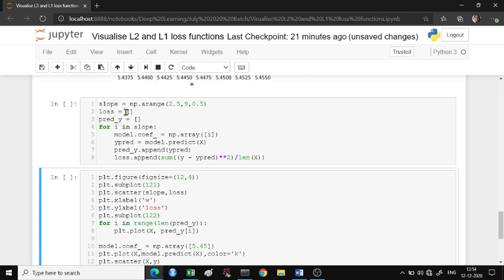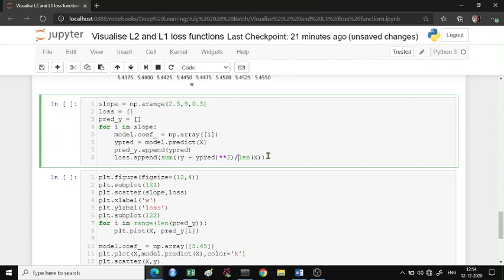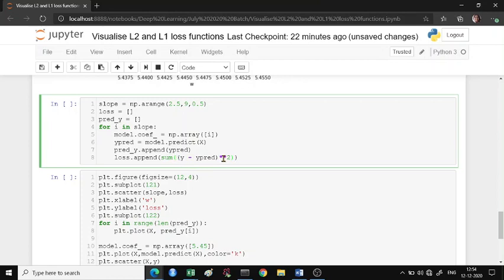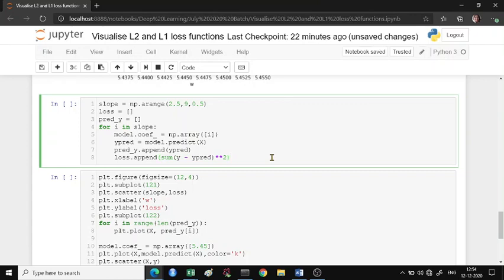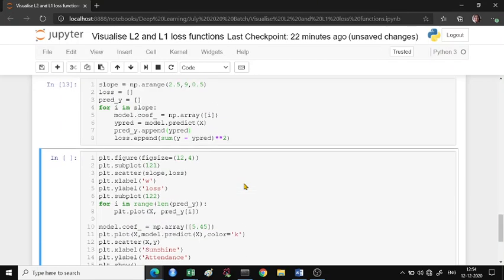The loss array - if you look at the formula, it's actually sum of y minus y_pred whole square divided by half times the length of x. It's okay if you want to use this complete formula or just y minus y_pred whole square.